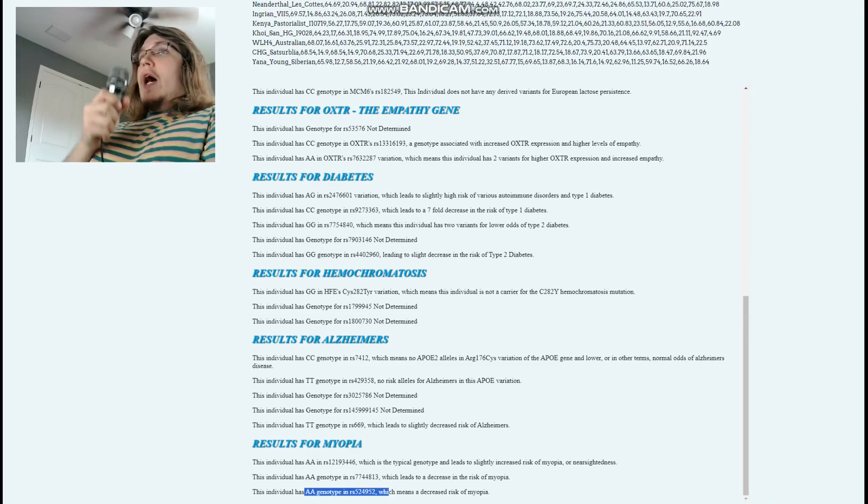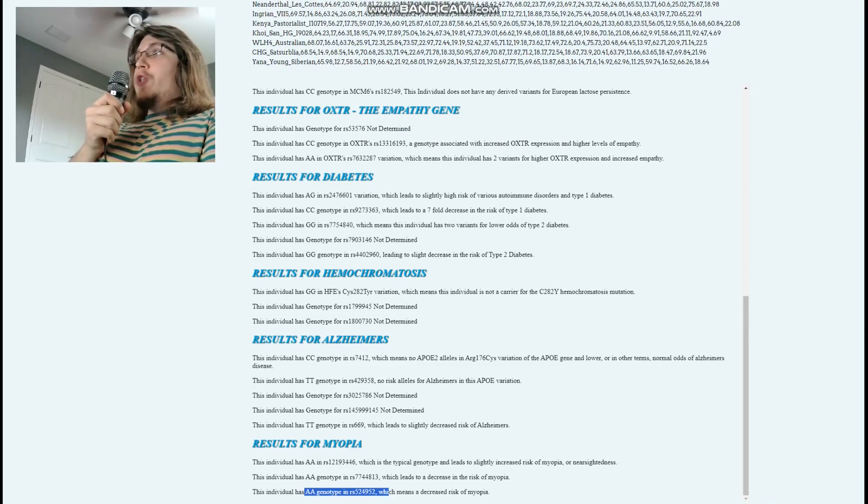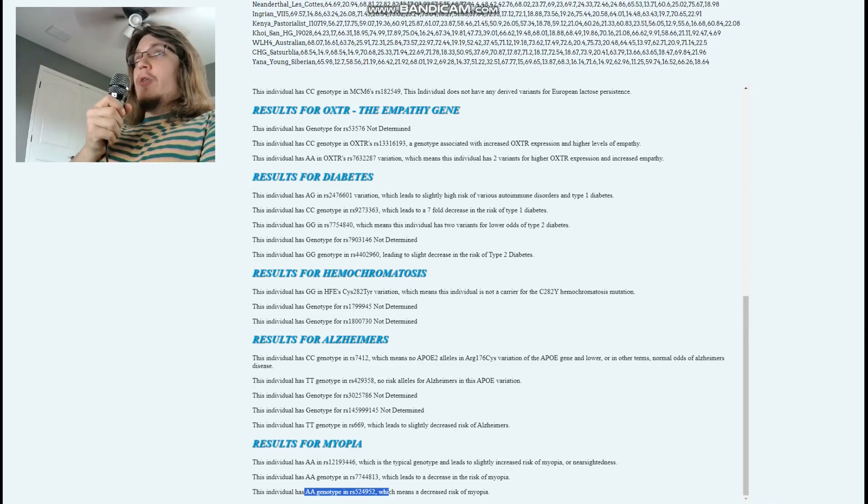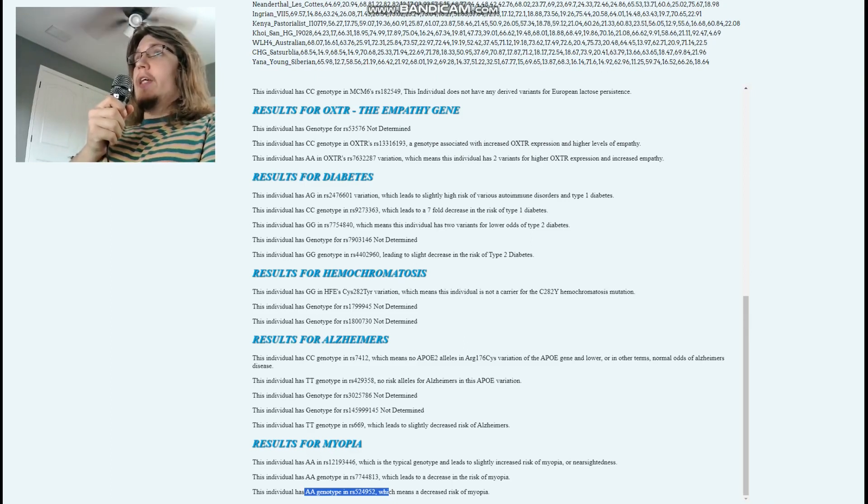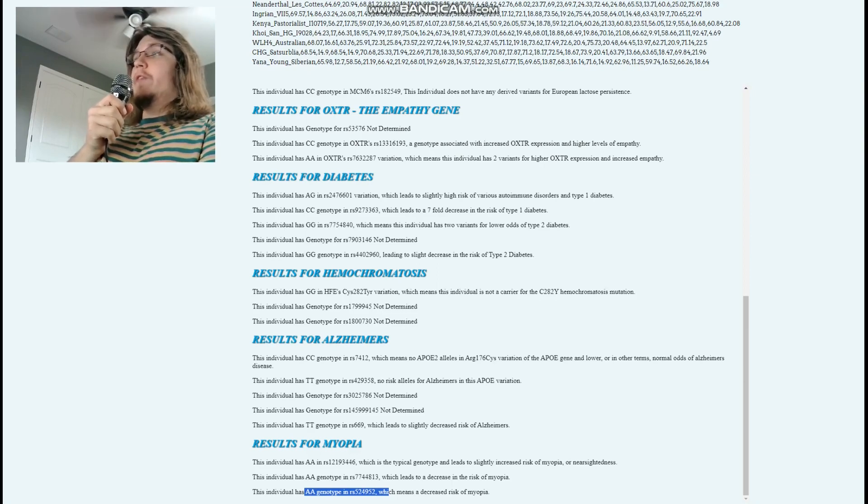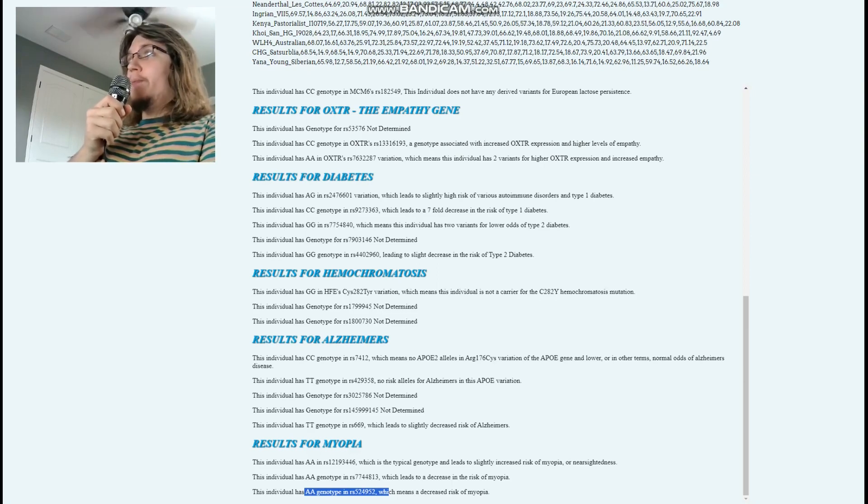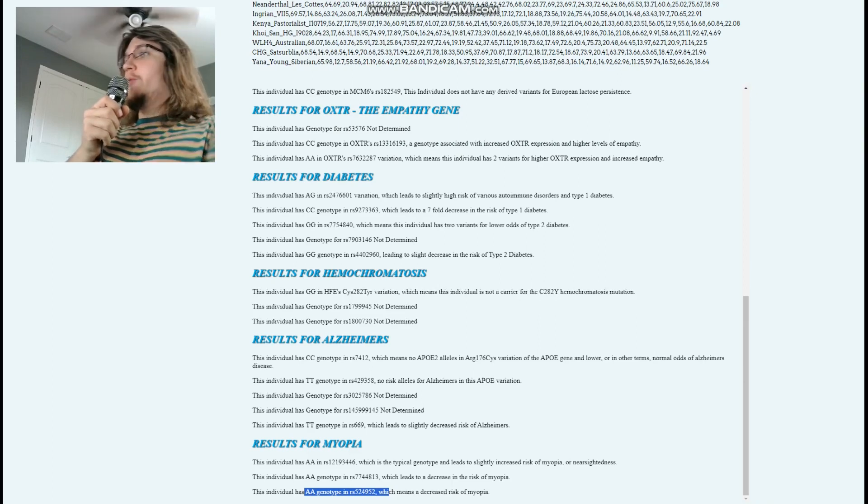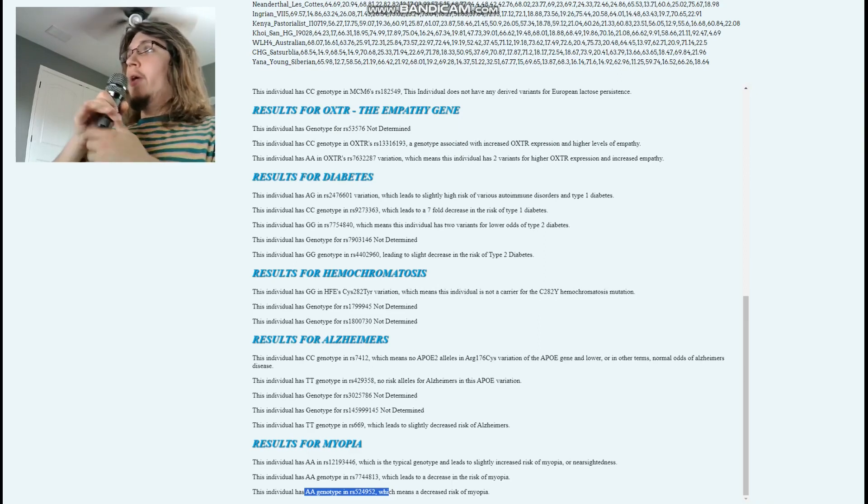Thanks for watching my video until the end. Leave a like and subscribe if you enjoyed it. You can download all three genomes in 23andMe format from the link in the description. Leave a like and subscribe if you enjoyed, and goodbye.